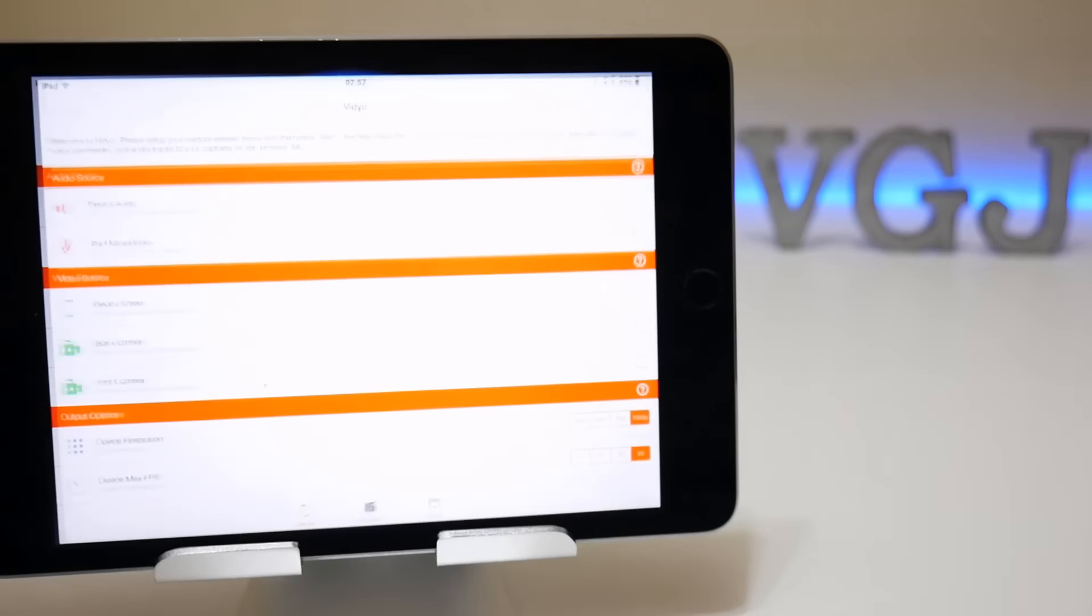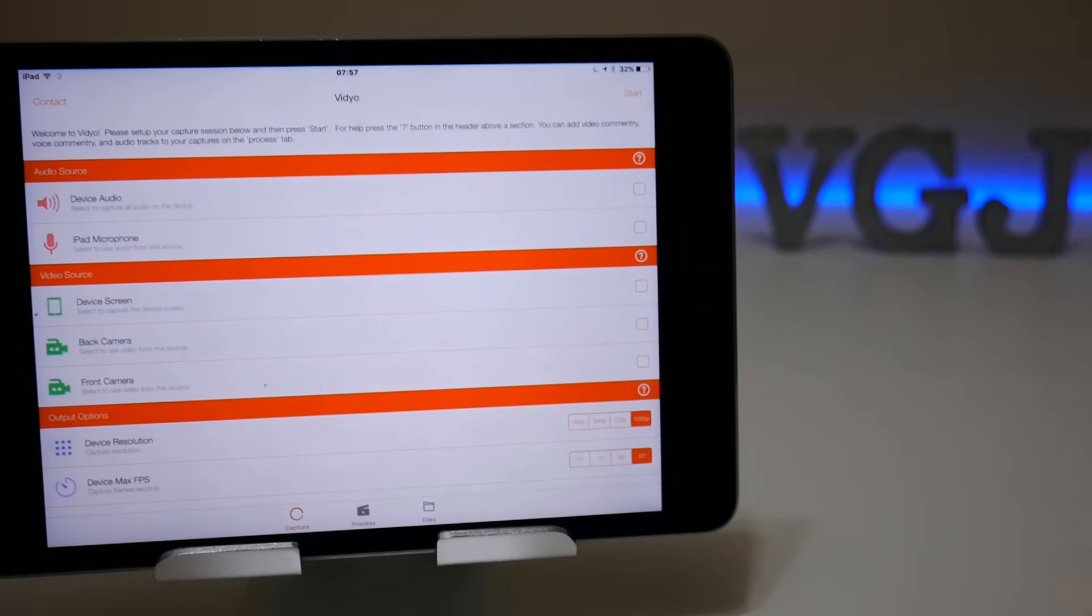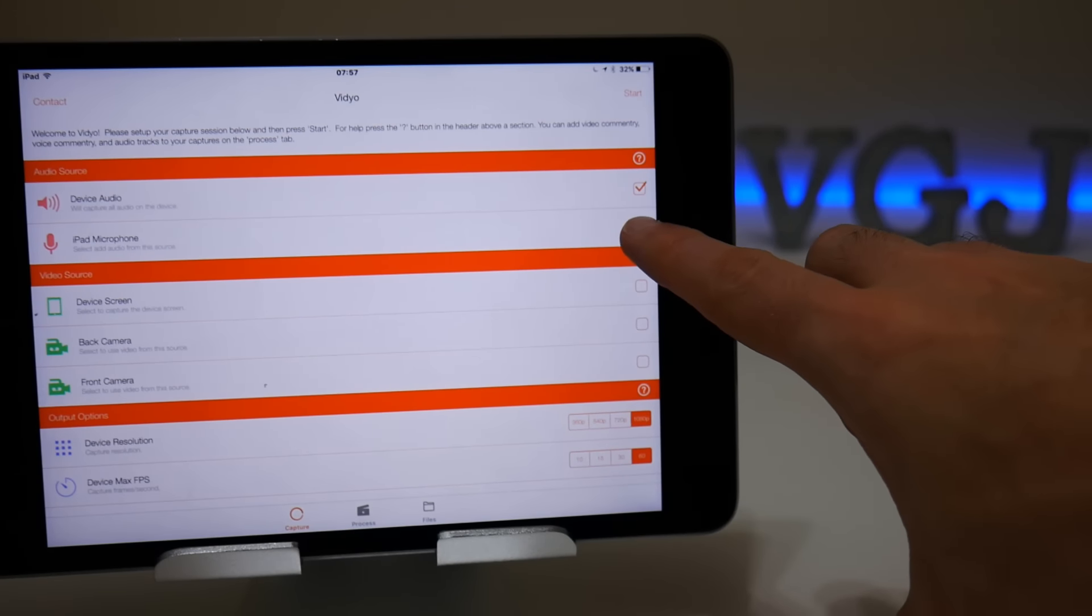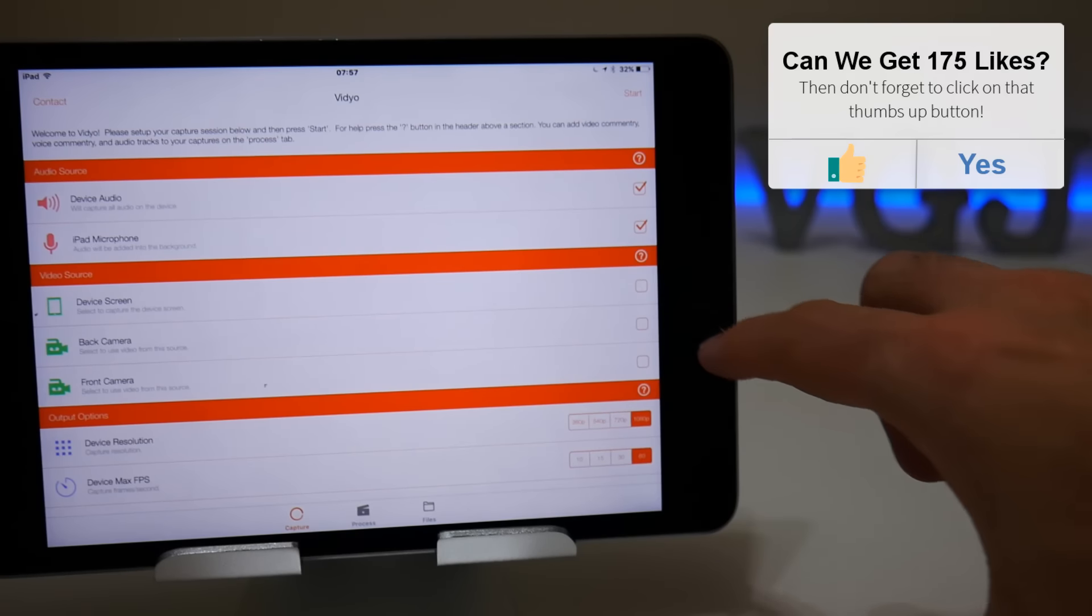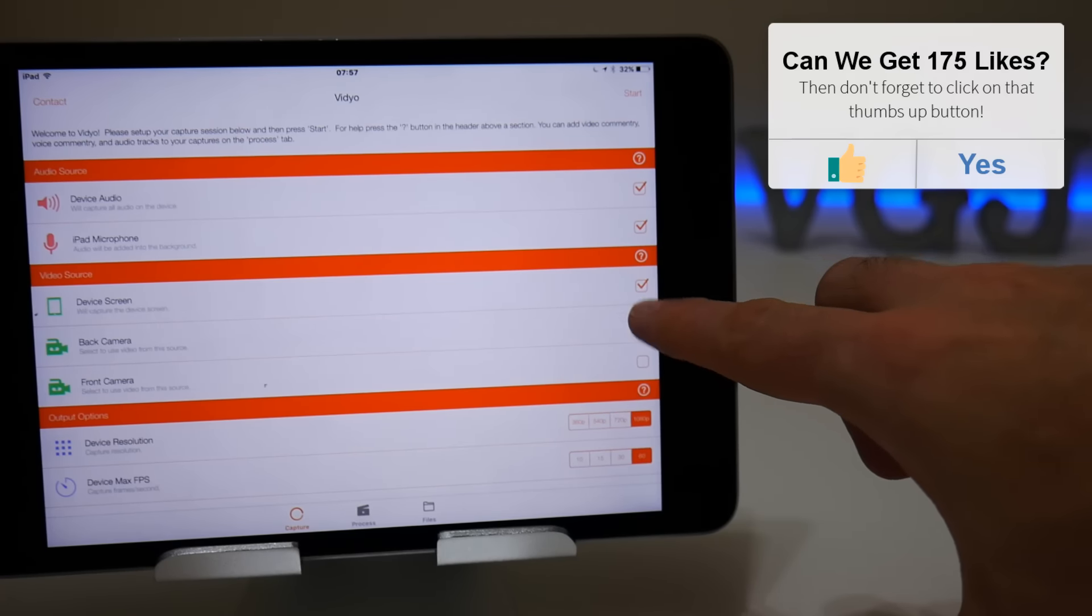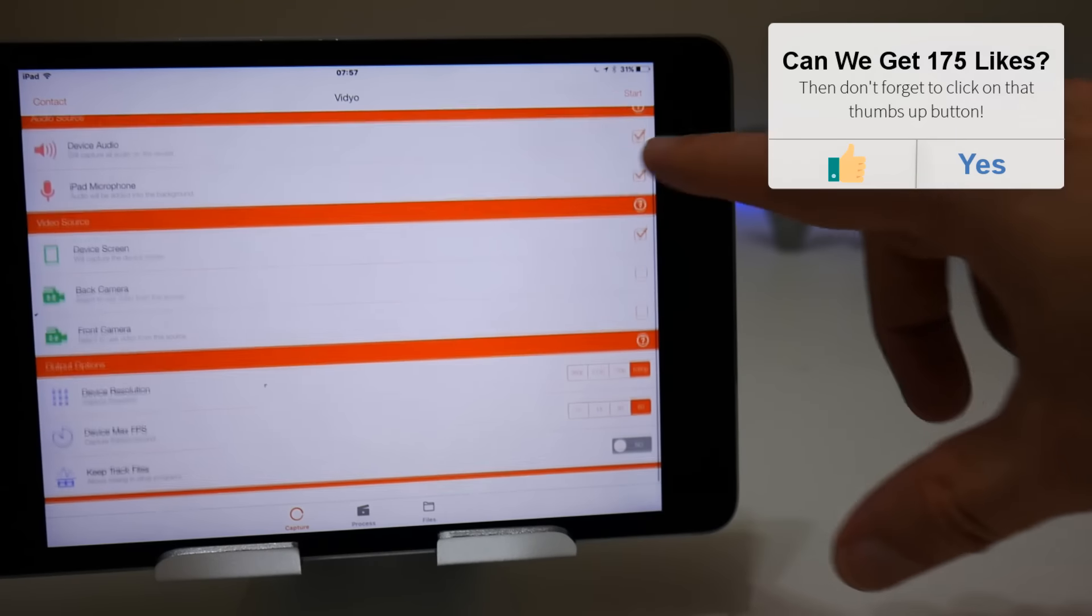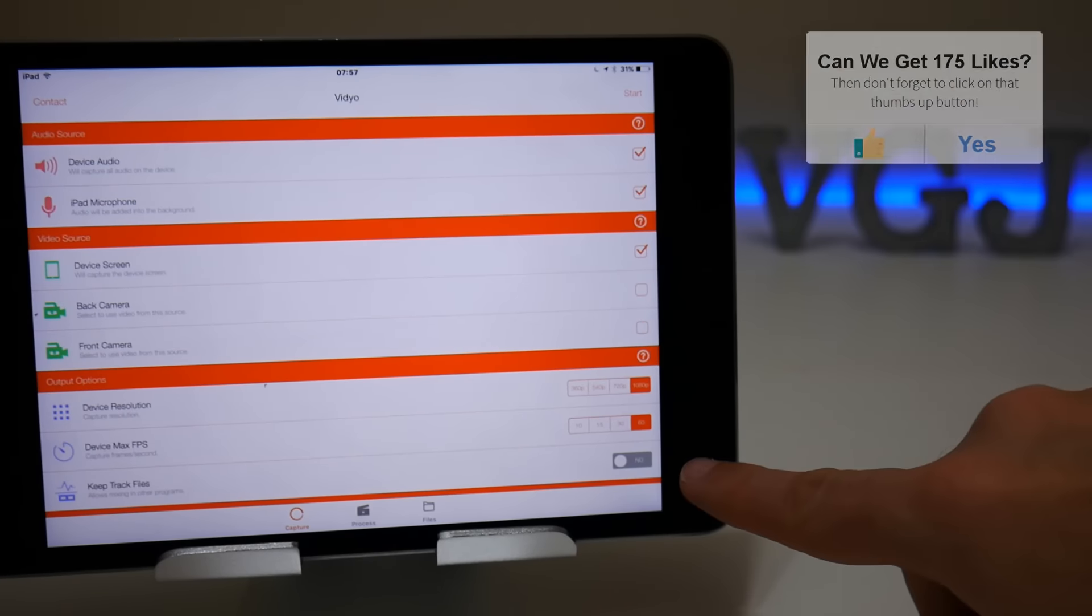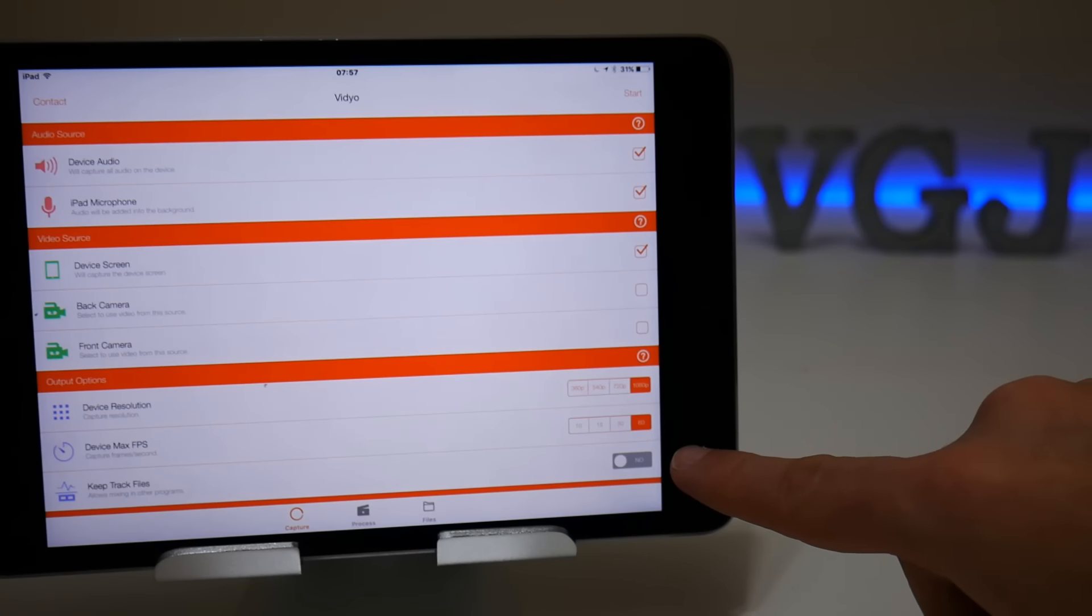The key components to doing this are the following: when you load up the application, you need to make sure that device audio and iPad microphone are both ticked, as these will be what's recording your two audio tracks. Device screen also needs to be ticked as well, obviously, because that's what you're recording.